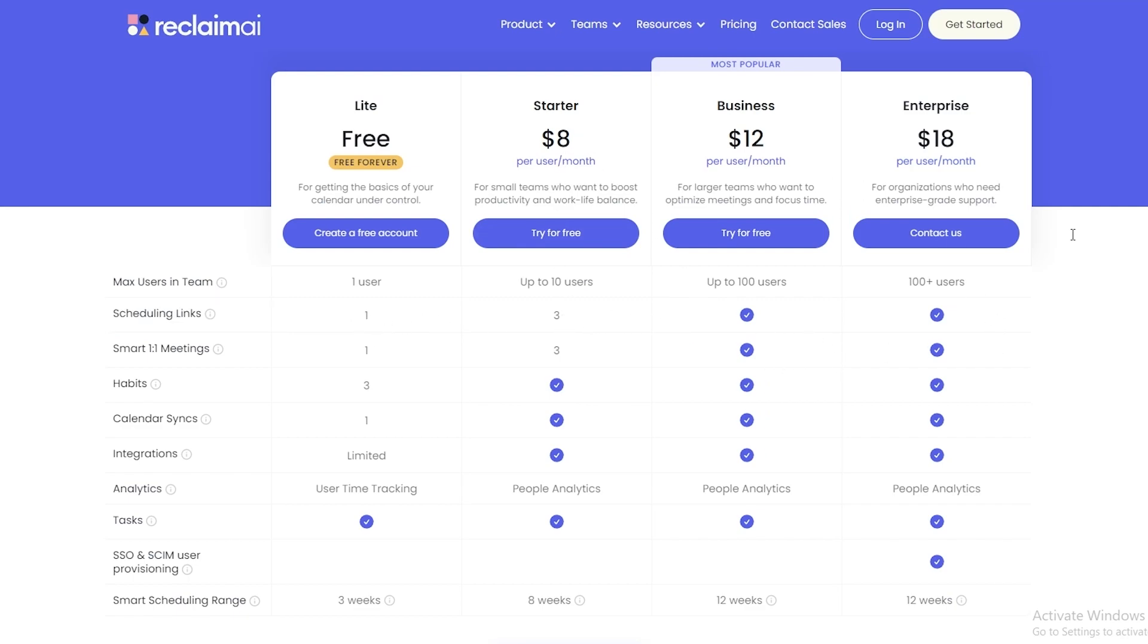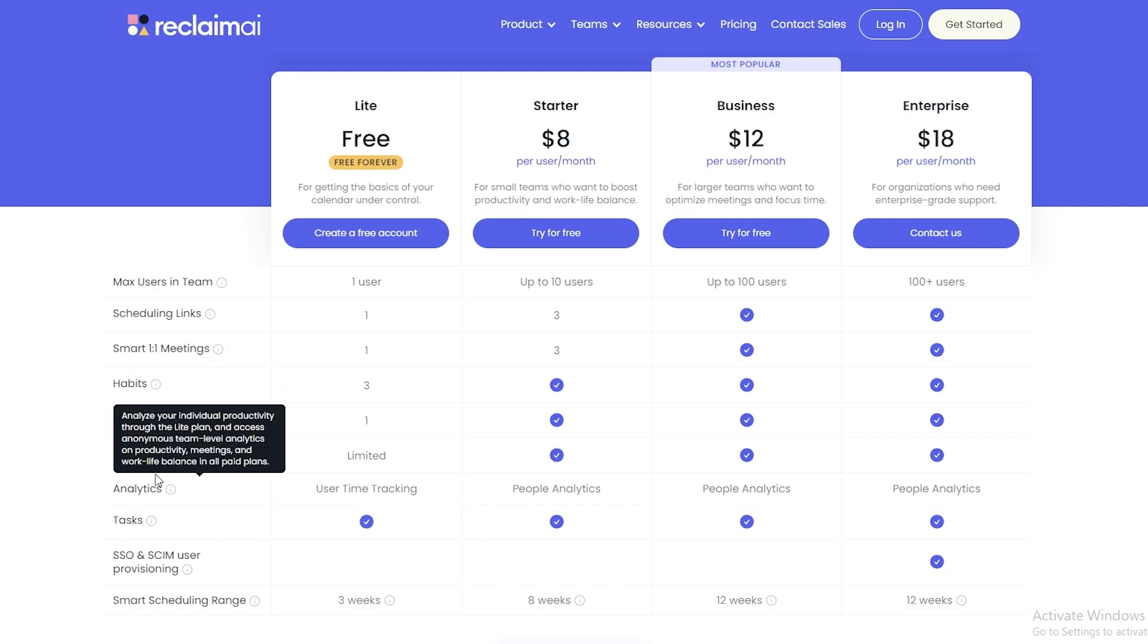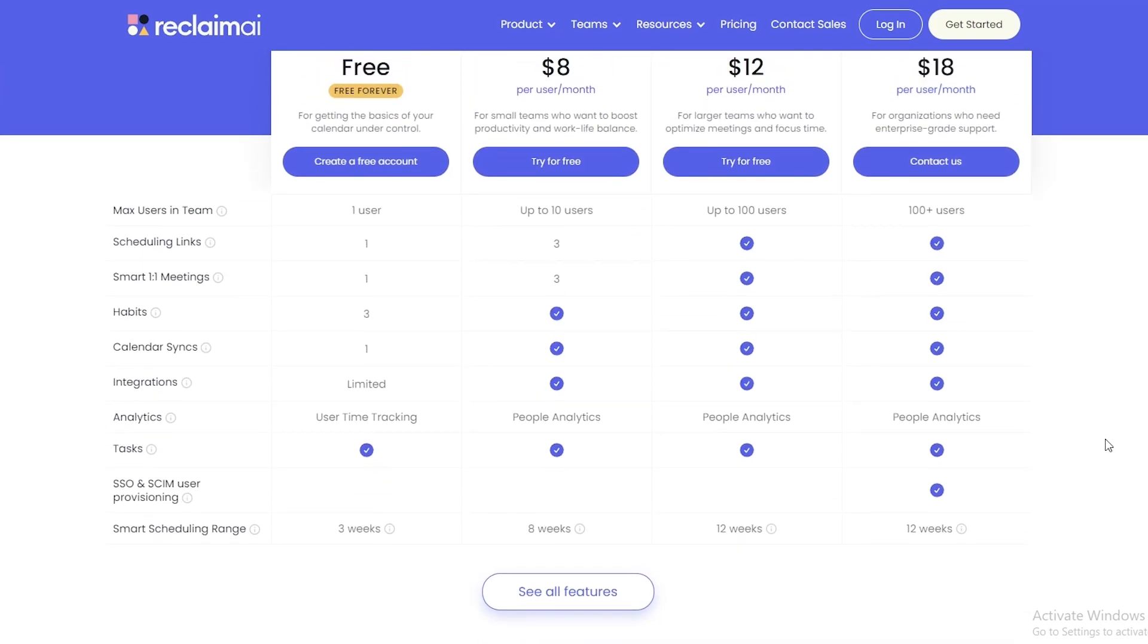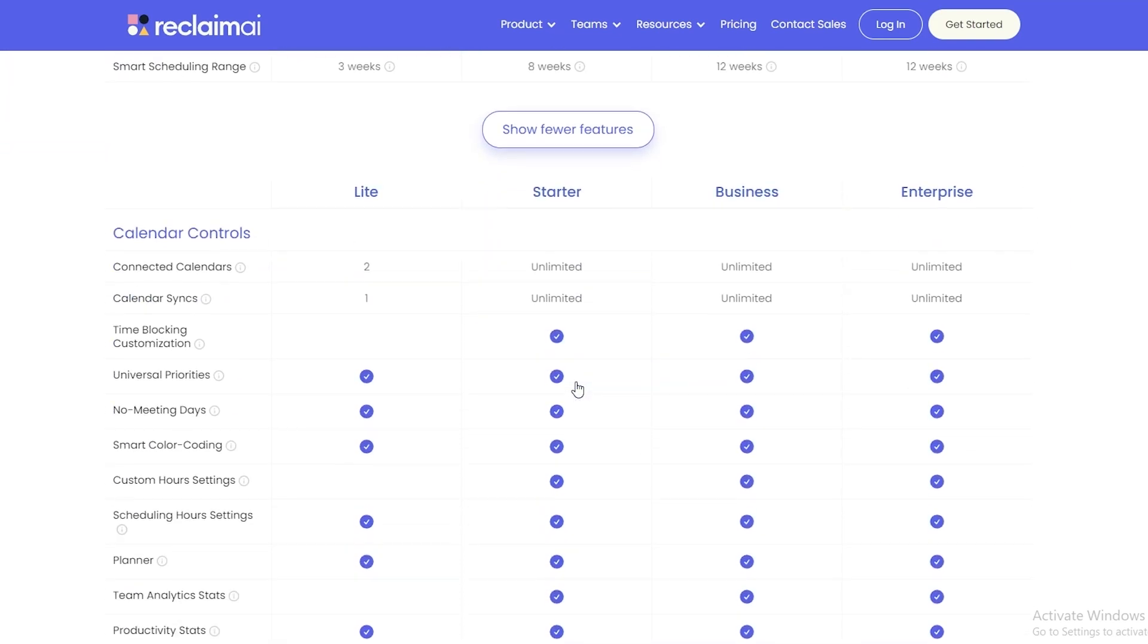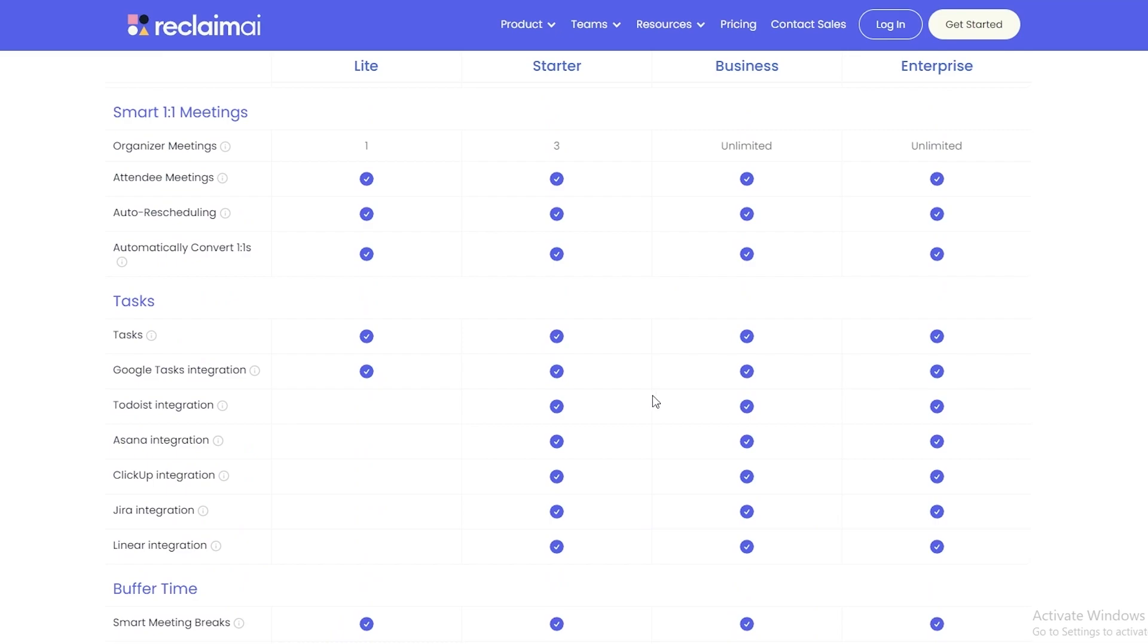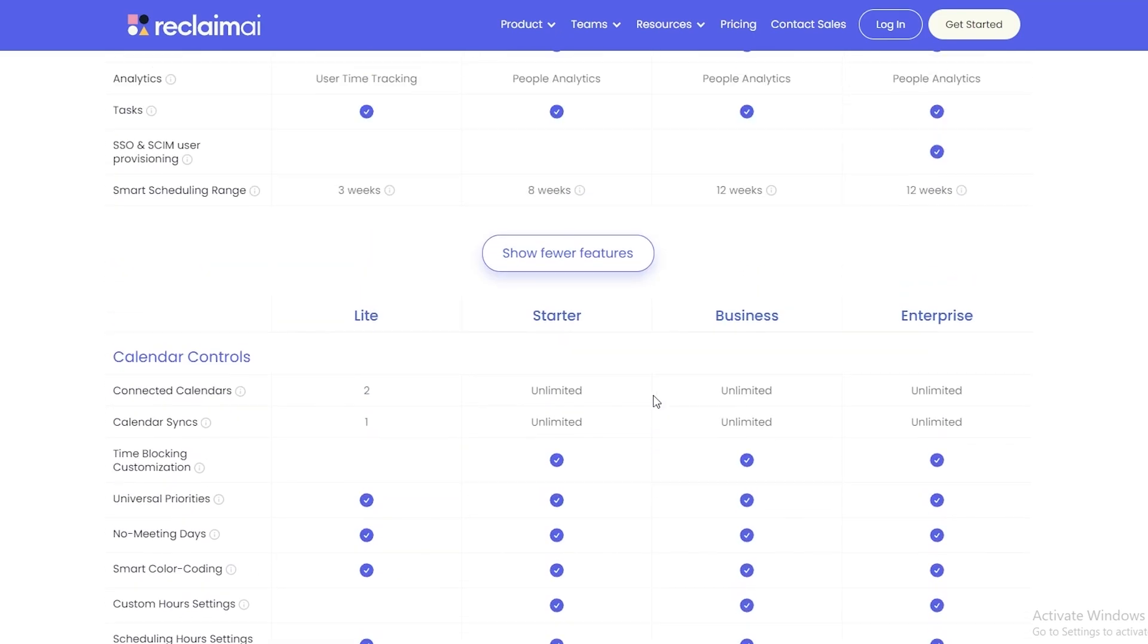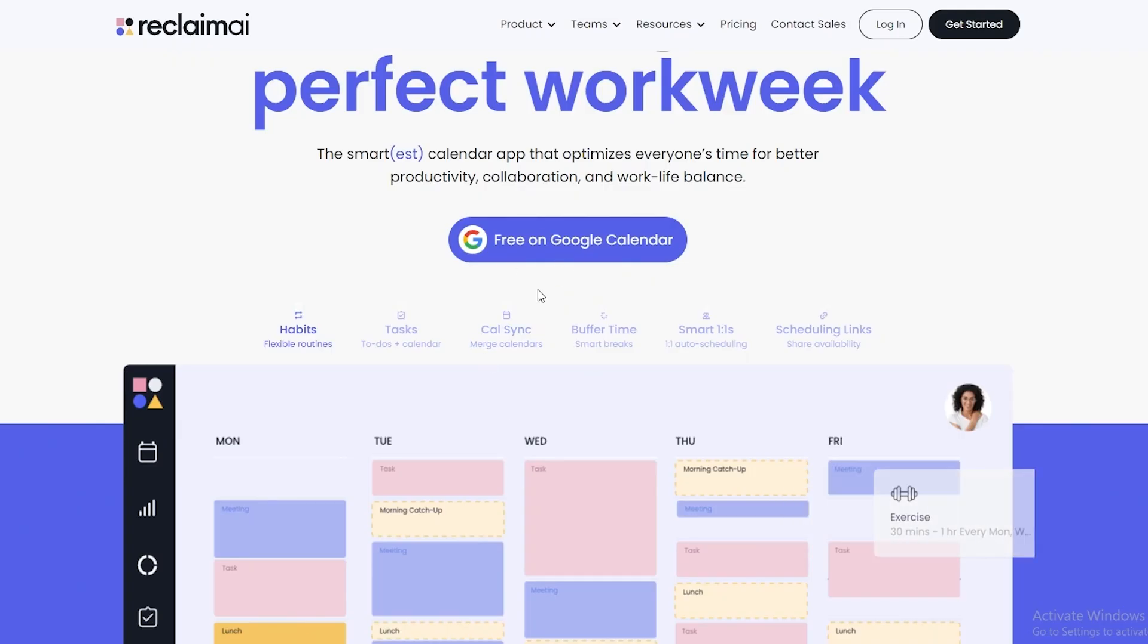You can add smart one-by-one meetings, habits, calendar sync as well, and integrations and analytics. So these are all the things that you need to know about. There are more features right here. If you click on See All Features, you can compare them over here when you come over to their website and check them out yourself.